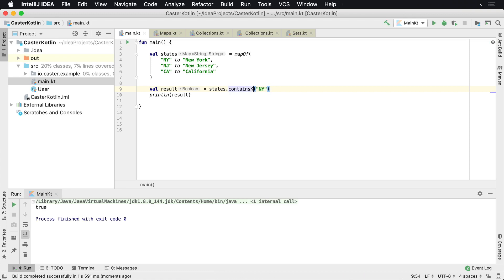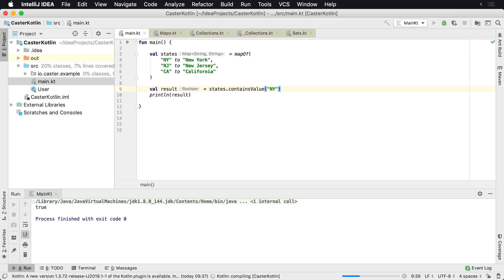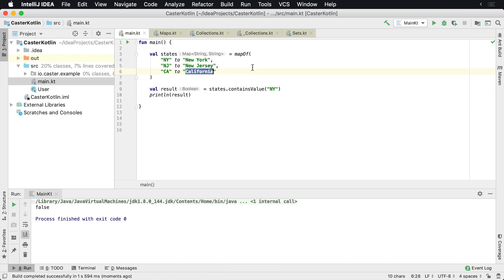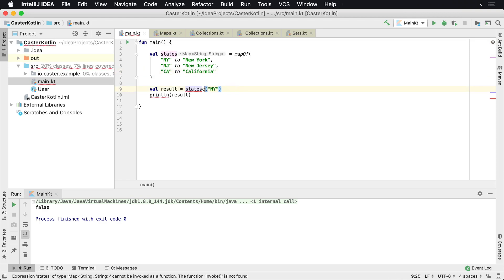We can also say, hey, does this value exist? And we know the value NY does not exist as the values because the values are here: New York, New Jersey, California. Those are the values. These are the keys. And so the values don't contain there, so we can do that.